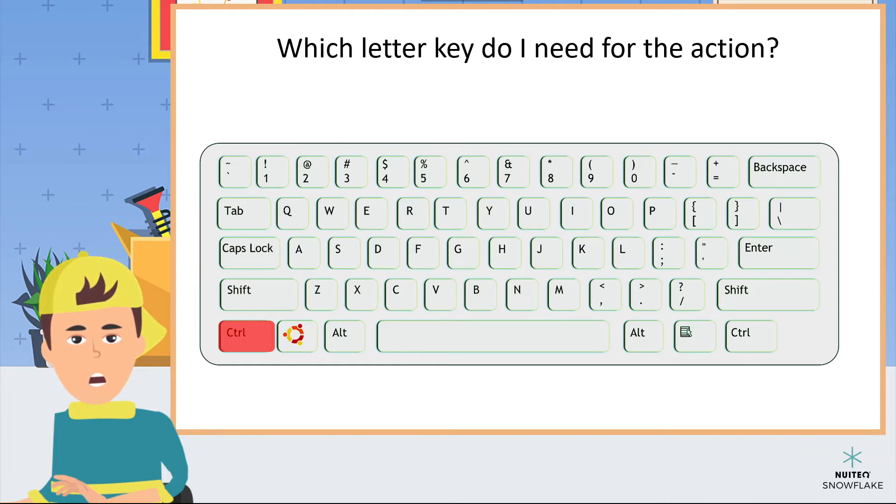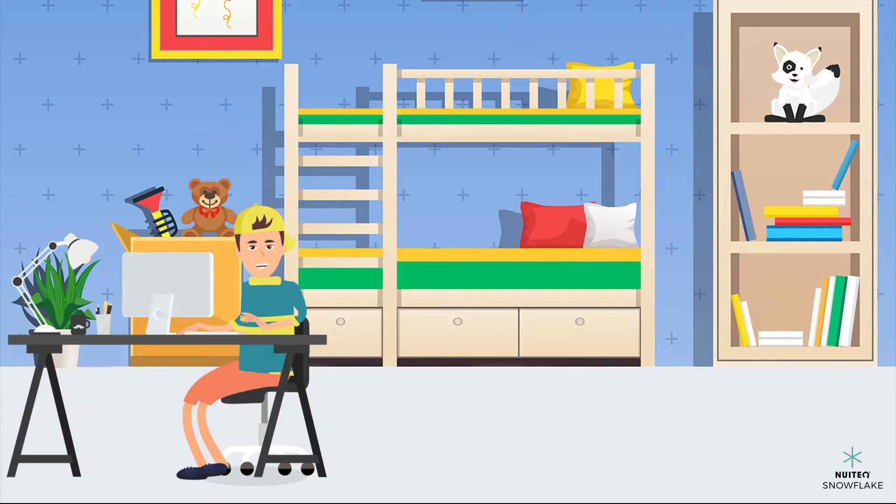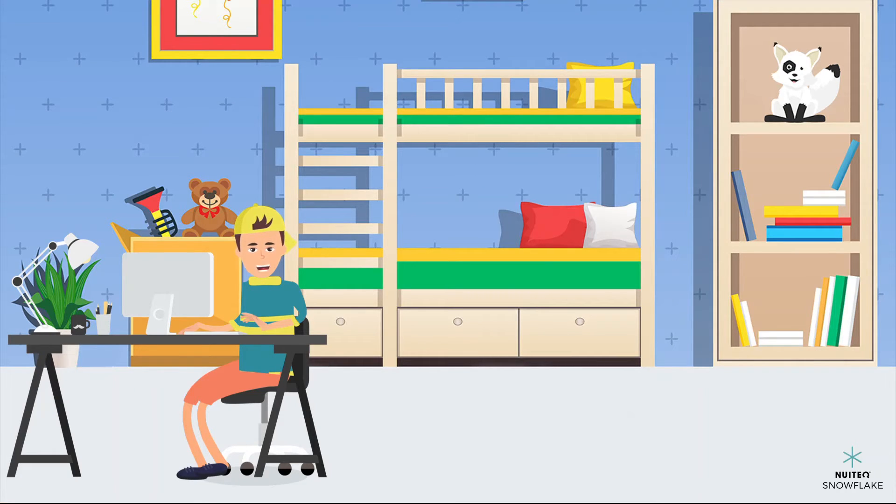Now you know the basics of using a computer keyboard. I've got to get back to typing my paper. I'll see you later.